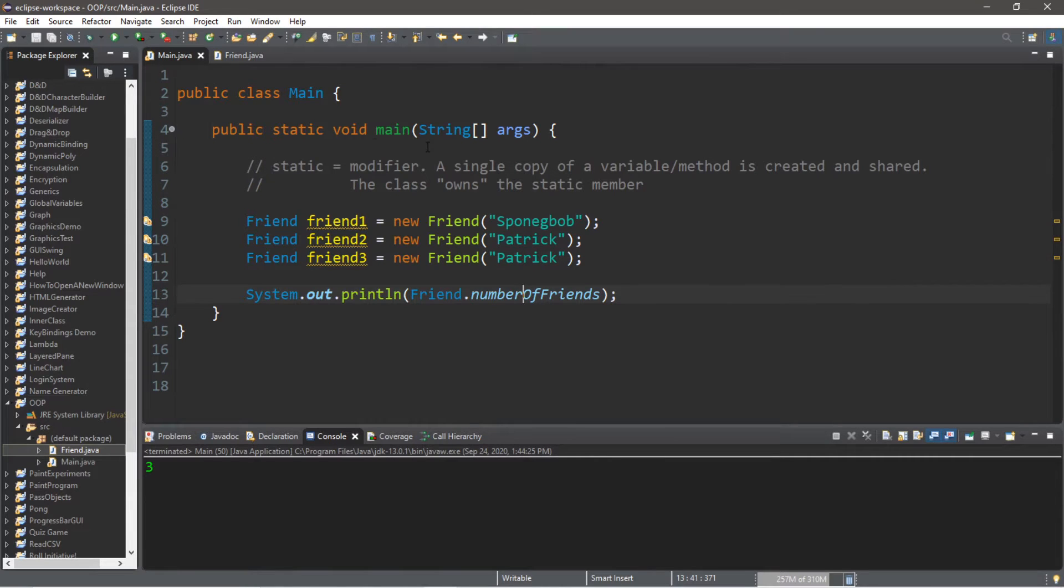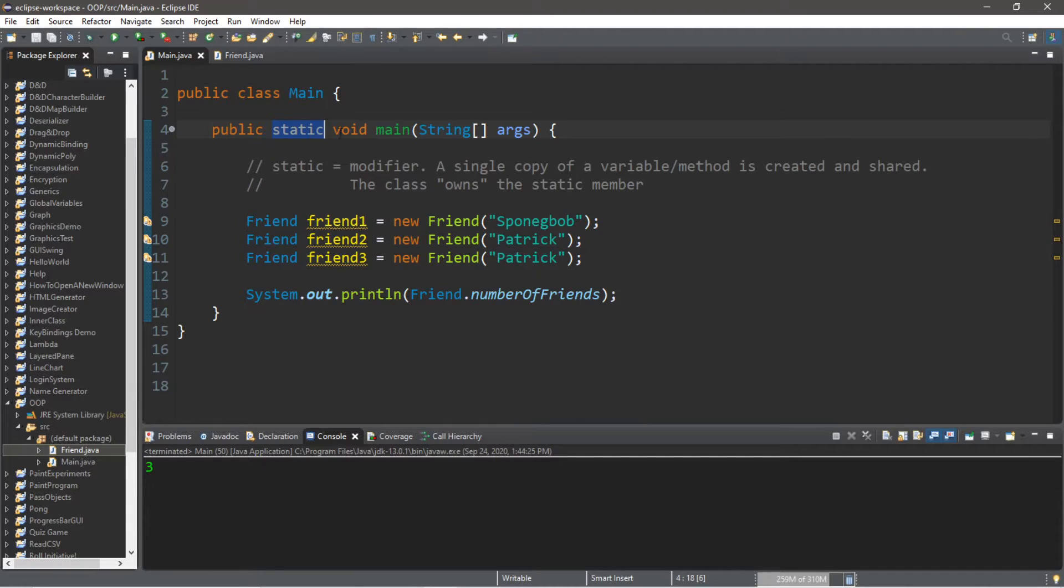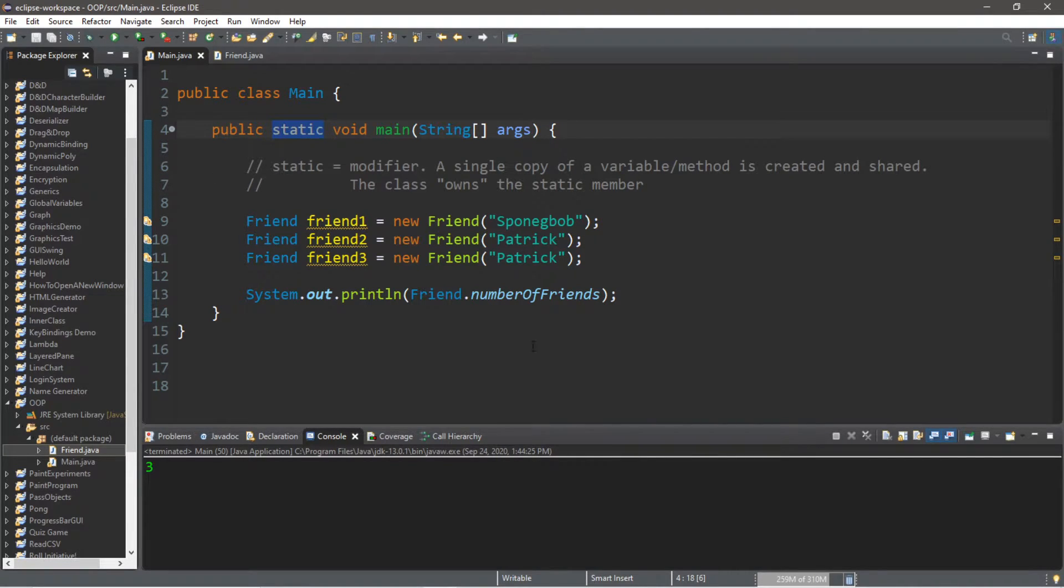Hey, how's it going everybody? It's your bro. Hope you're doing well. In this video I'm going to teach you guys how the static keyword modifier works in Java. So sit back, relax and enjoy the show.